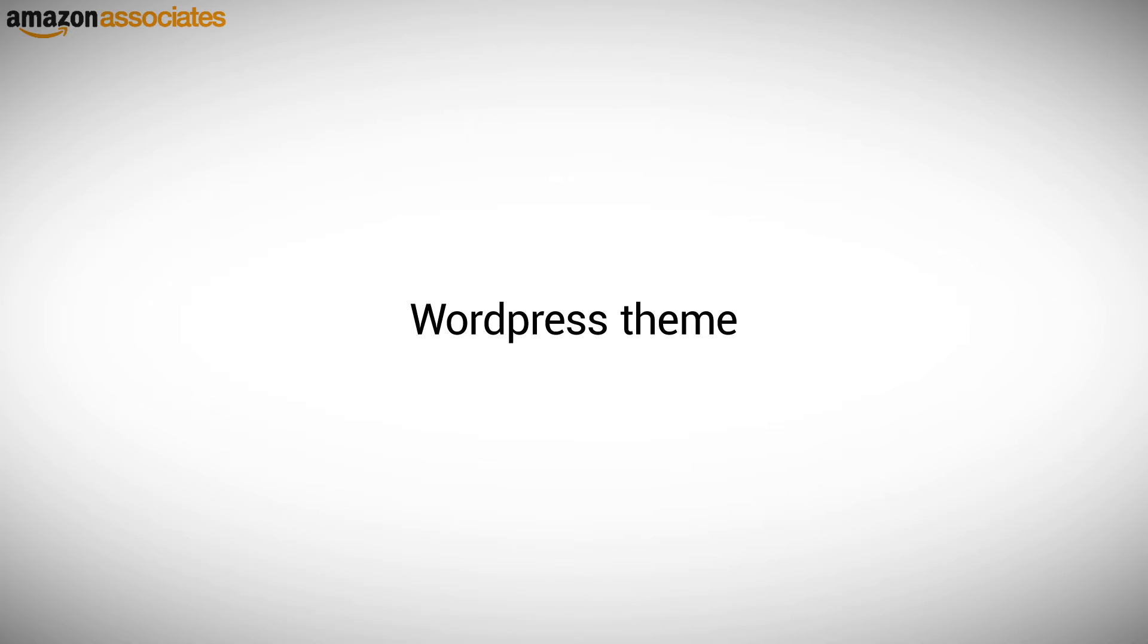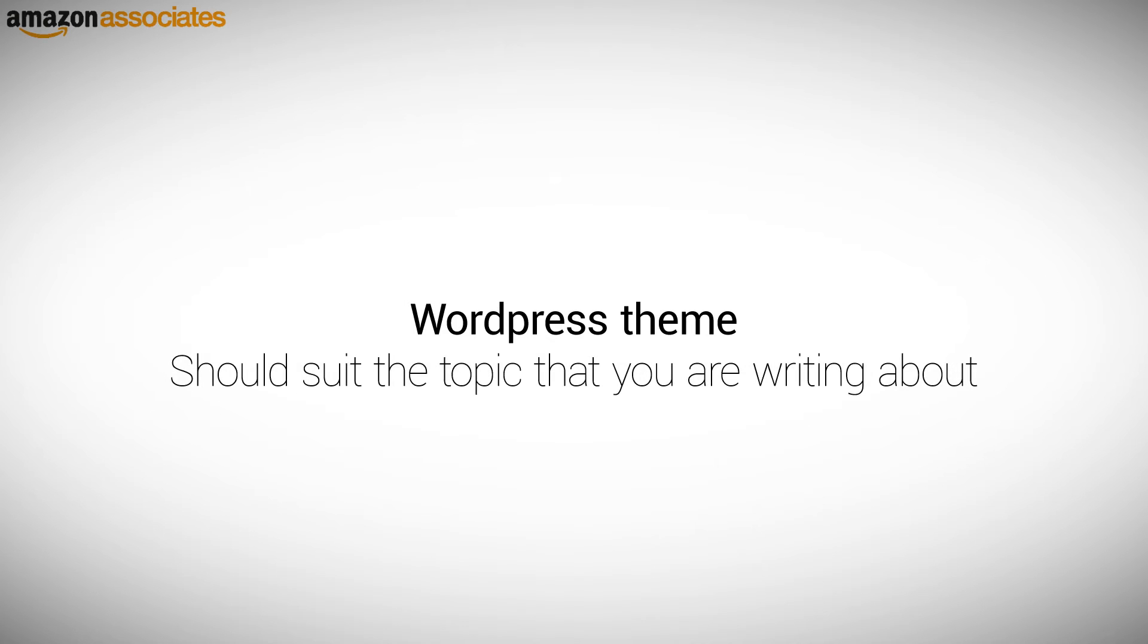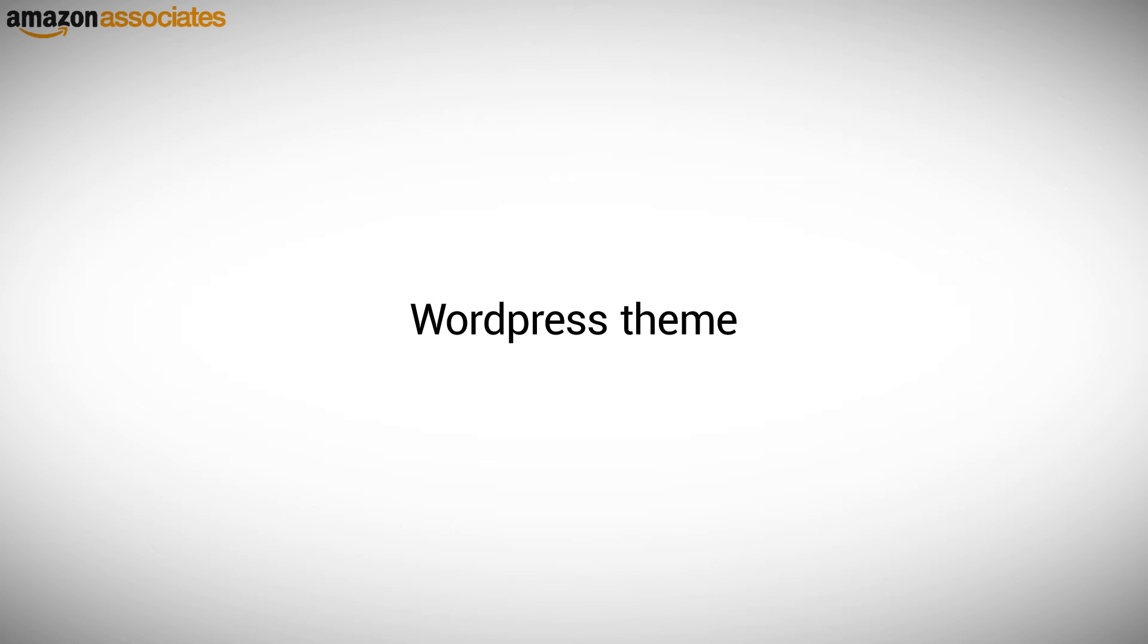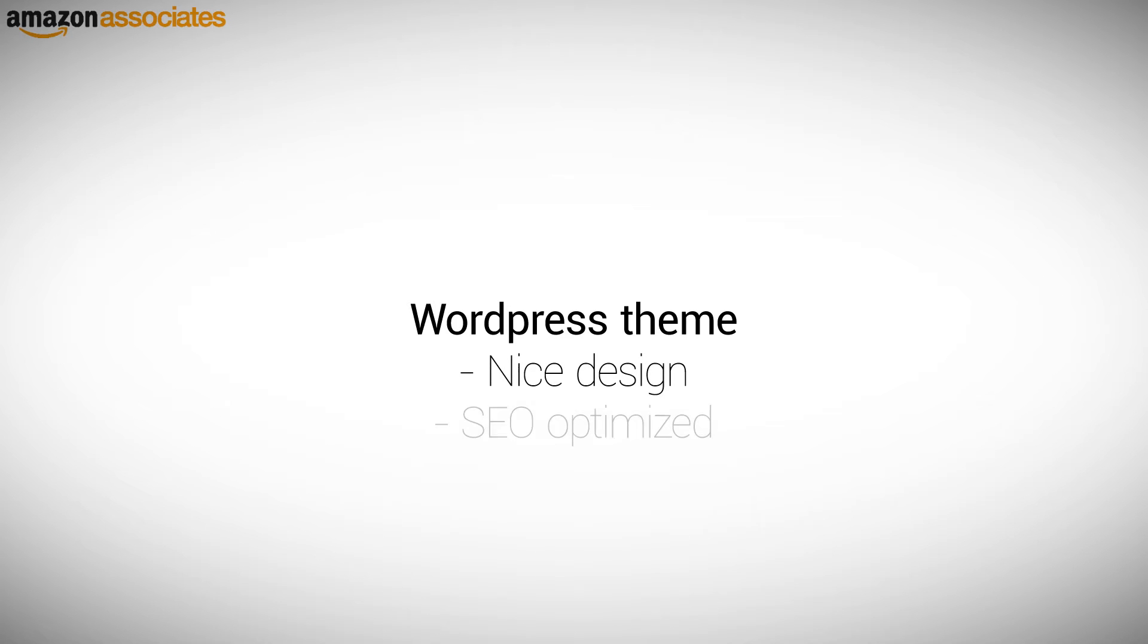There are thousands of themes available for WordPress, so you will be able to find one that suits the topic that you are writing about. To have a good-looking quality website, you need to pick a good theme to help both your visitors and the search engines. So look for a nice design and if it is SEO optimized for improved visibility in search engines like Google.